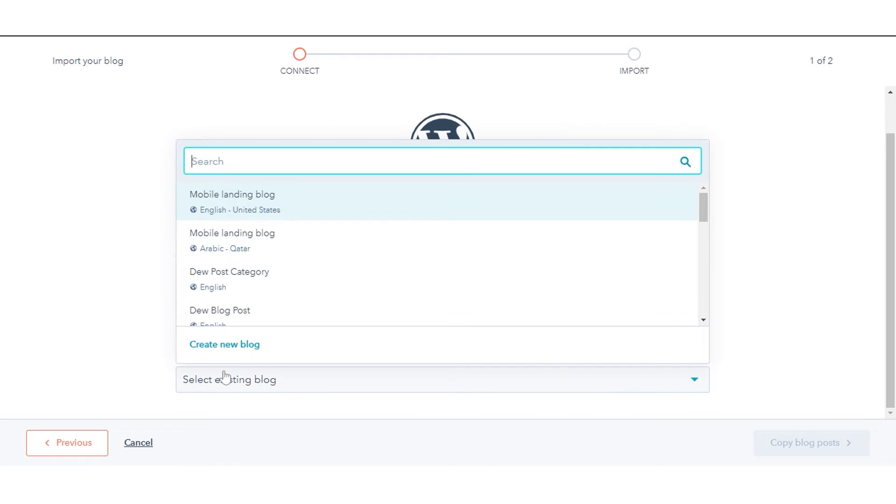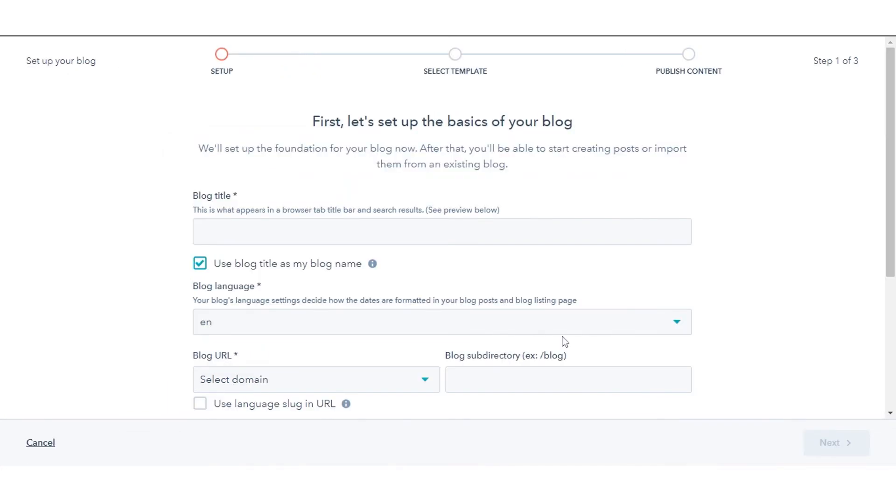If you need to create a new blog, click Create New Blog, click Copy Blog Post.